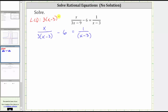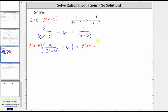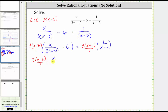The next step is to multiply both sides of the equation by three times the quantity x minus three. If it's helpful, we can write three times the quantity x minus three as a fraction with a denominator of one. On the left, we have three times the quantity x minus three multiplied by x over three times x minus three, and then minus three times the quantity x minus three times six.